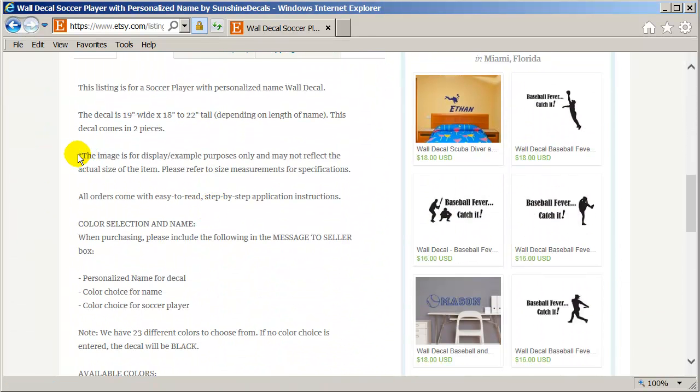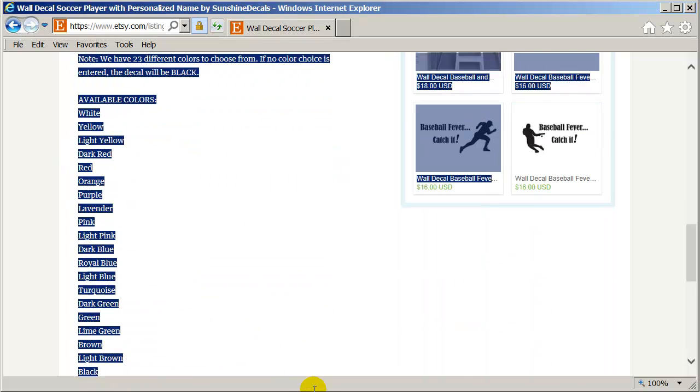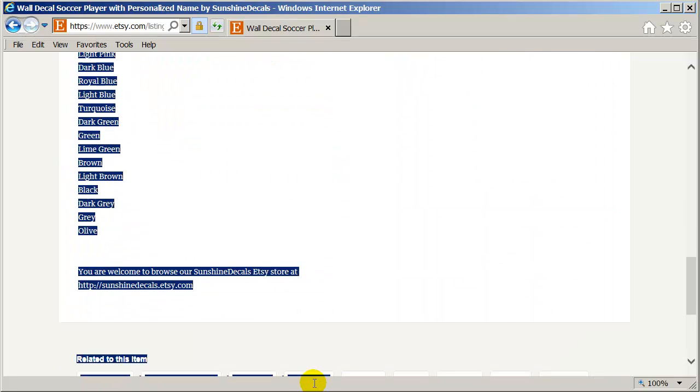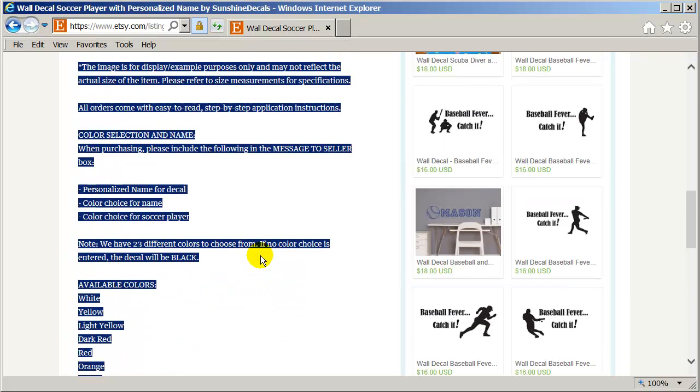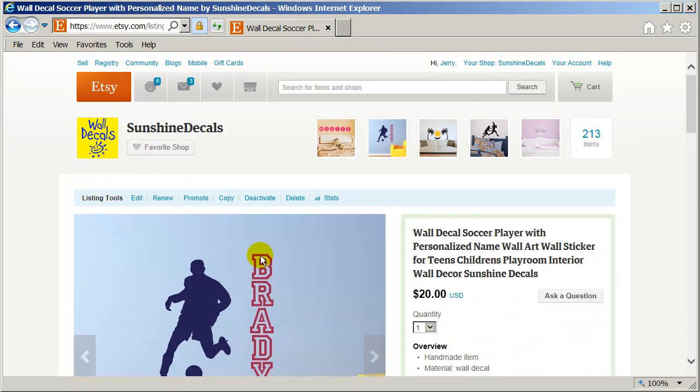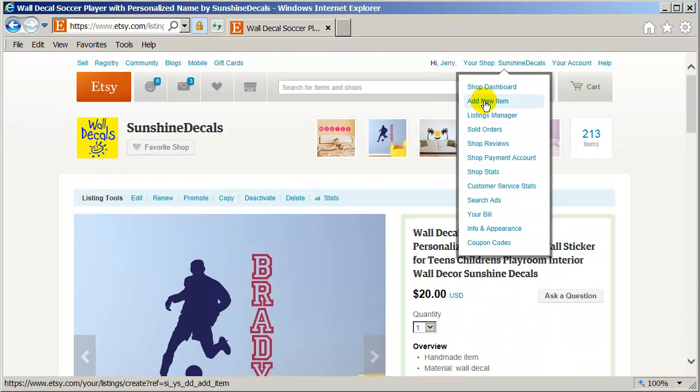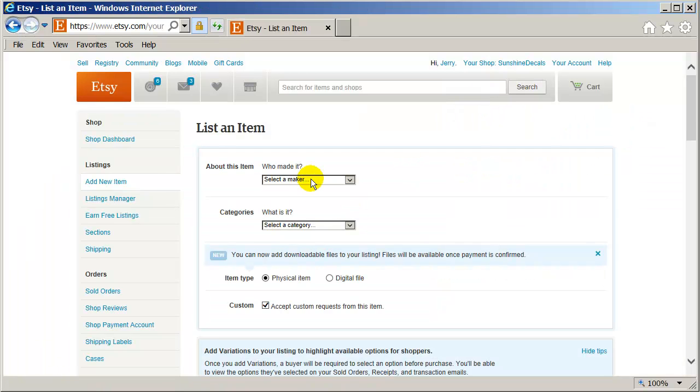And I'm just going to copy this right here, all the way down. Because it's the same thing I put in all my listings. So I'm going to copy that. Now I'm ready to add new item to my Etsy.